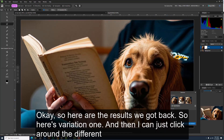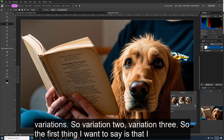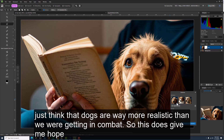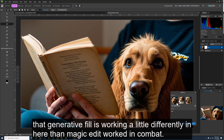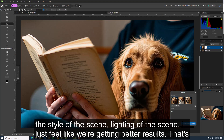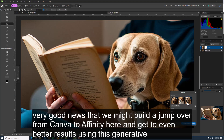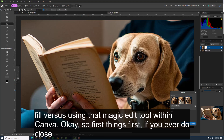Here are the results: variation one, variation two, variation three. The first thing I'll say is that the dogs are way more realistic than what we were getting in Canva. Generative Fill is working a little differently here — I think we're getting a more advanced algorithm. In terms of being realistic, matching the style of the scene and the lighting, I feel like we're getting better results. It seems like jumping from Canva to Affinity and using Generative Fill versus Magic Edit gives us better output.